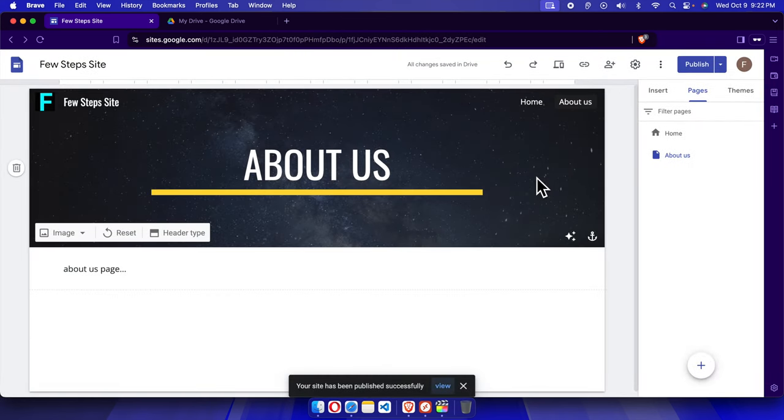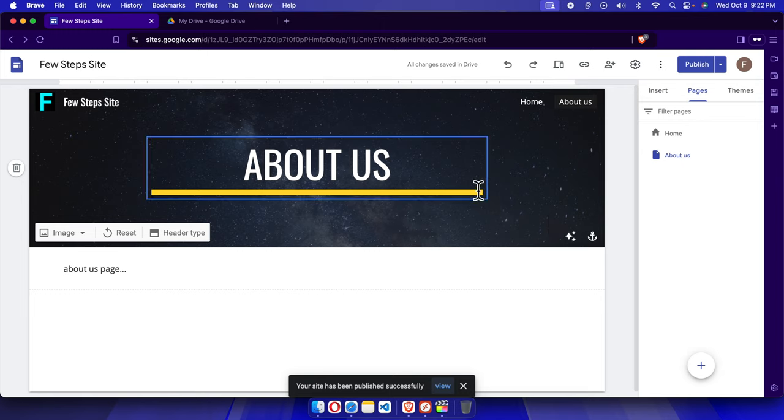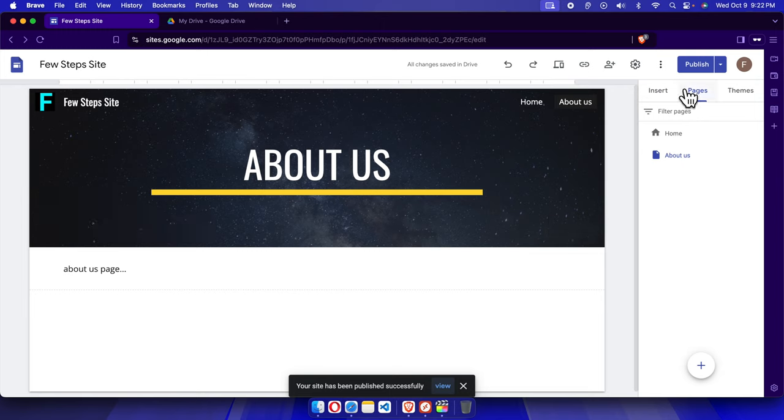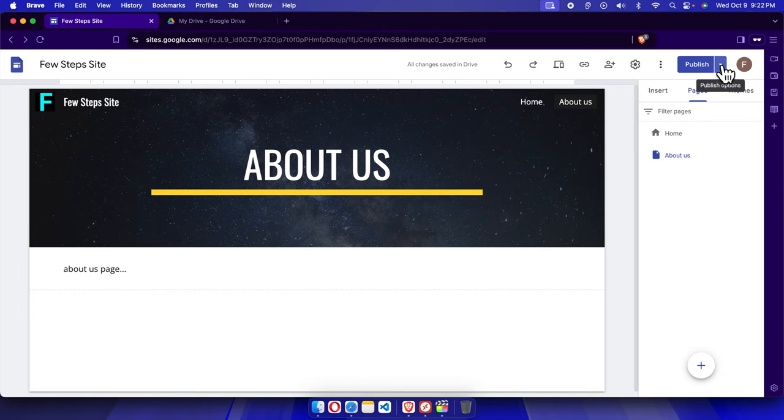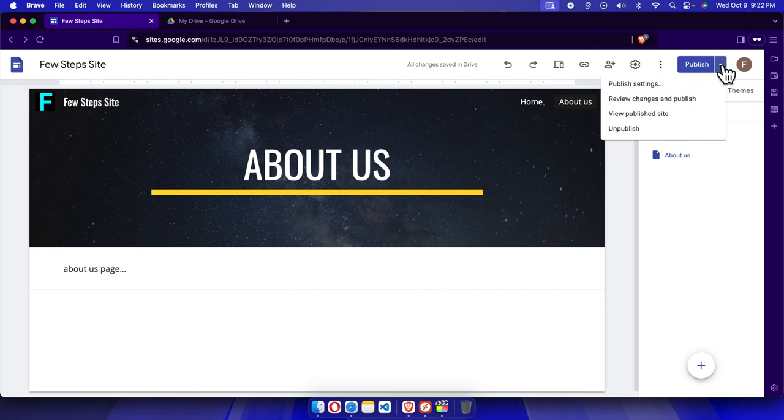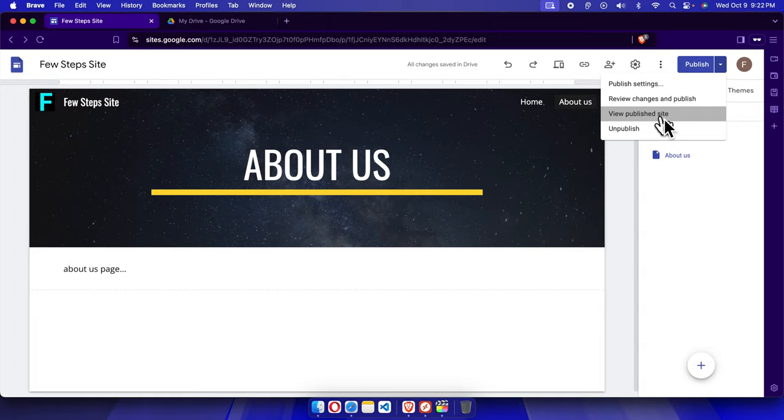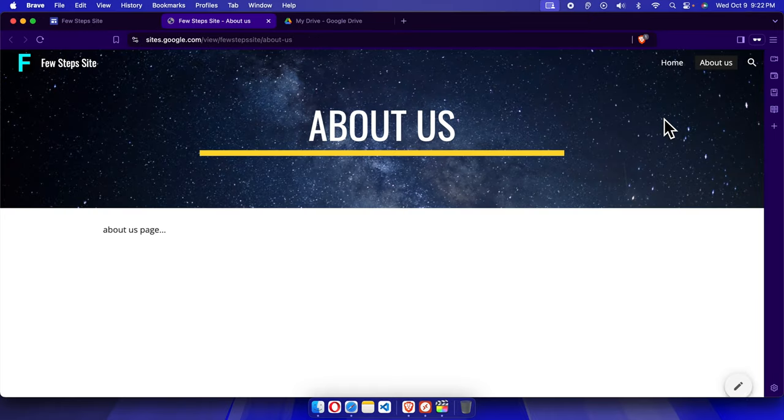Now let's check if it's updated properly. Click the dropdown next to the Publish button. From the menu, choose View Published Site and it will open.